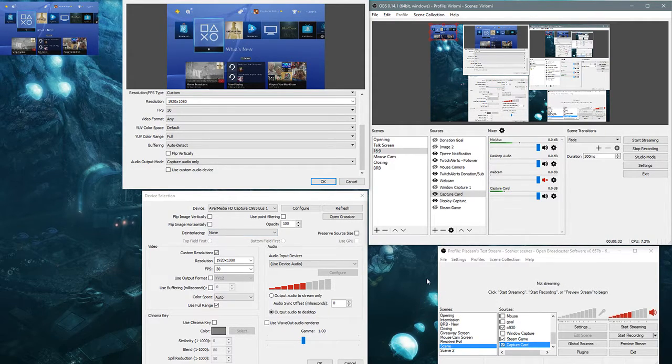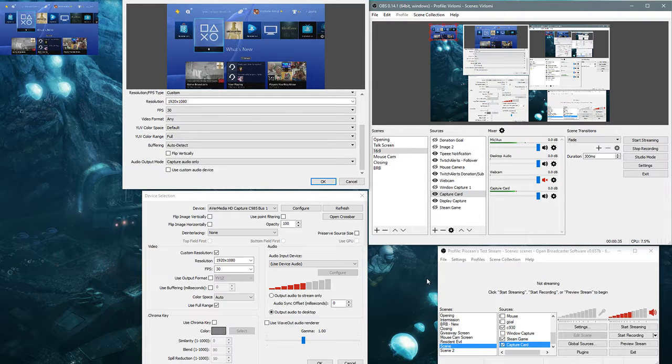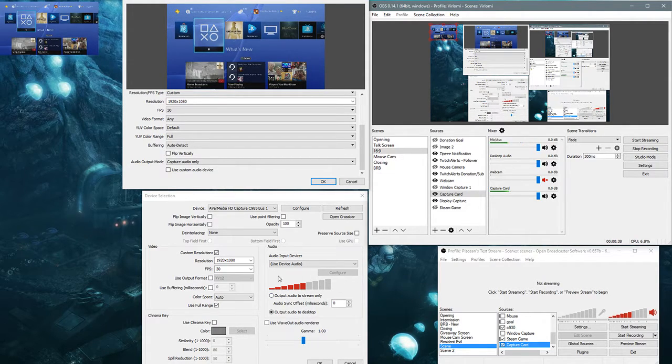you could set the audio input device to use device audio, and then there's the option to change the volume right there.